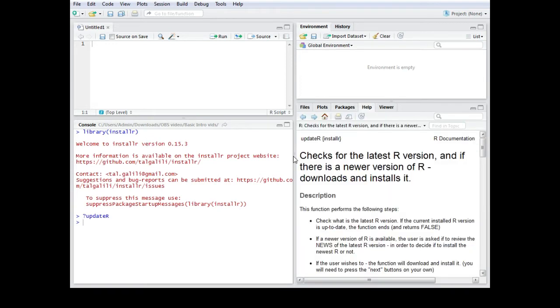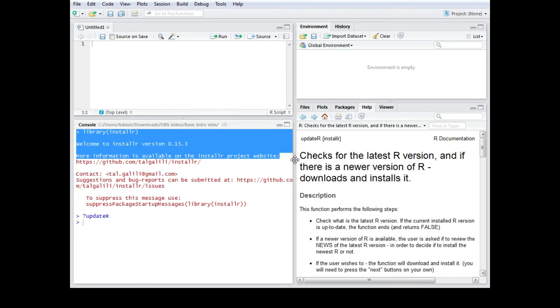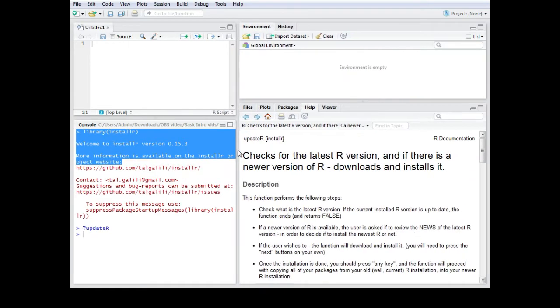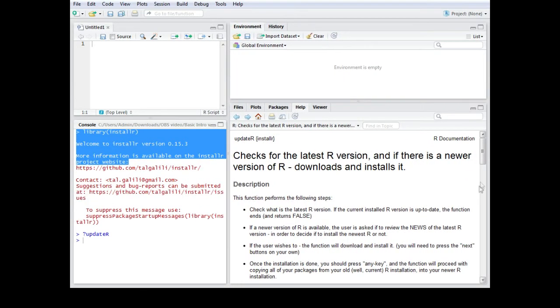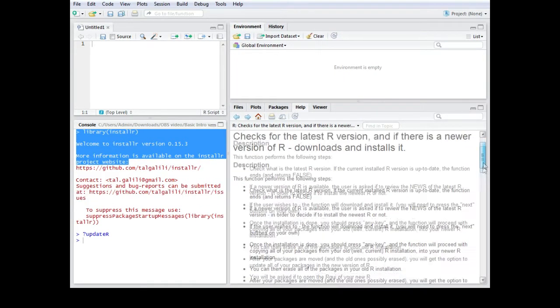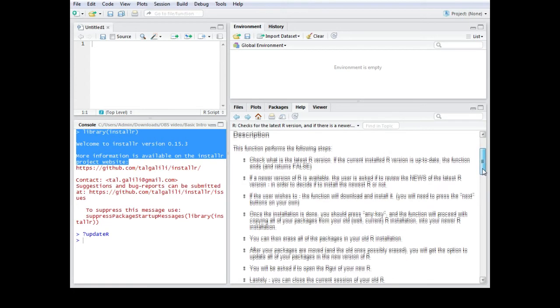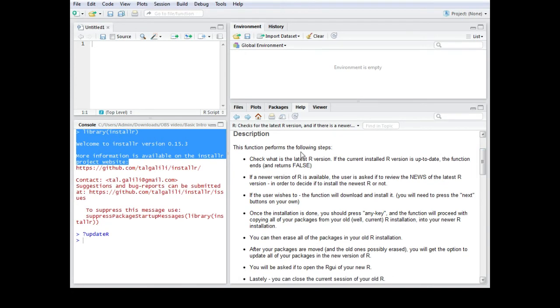Let's take a look at the help function of updateR. So as you can see we have a description of this function. And what it actually does is it checks if there is a new version available. It asks you if you want to download it and what it should do with the old version.